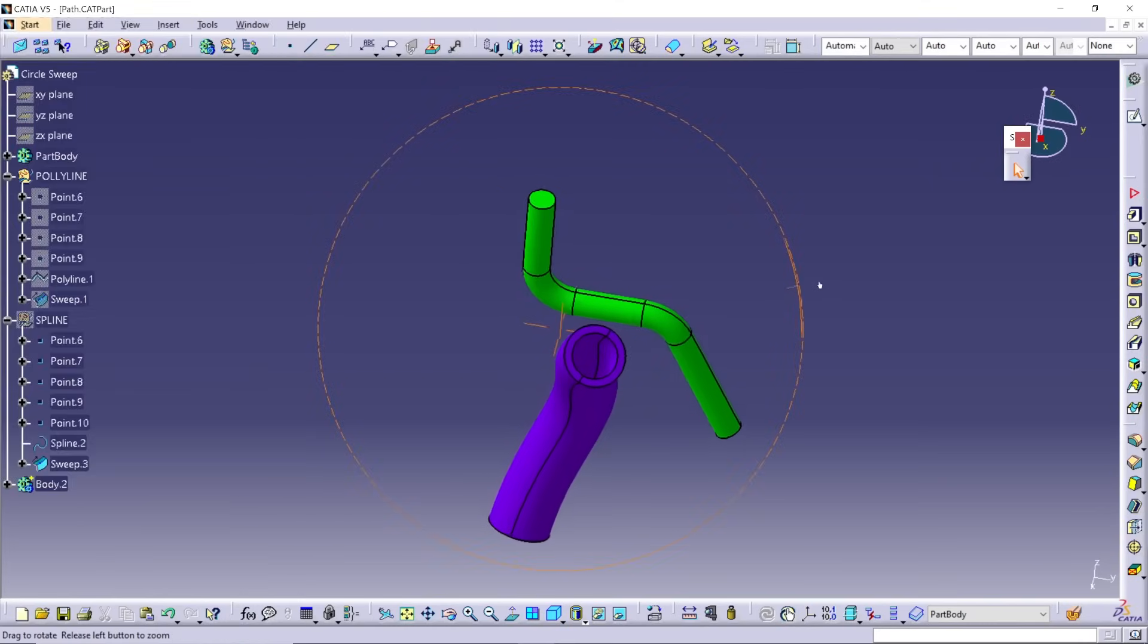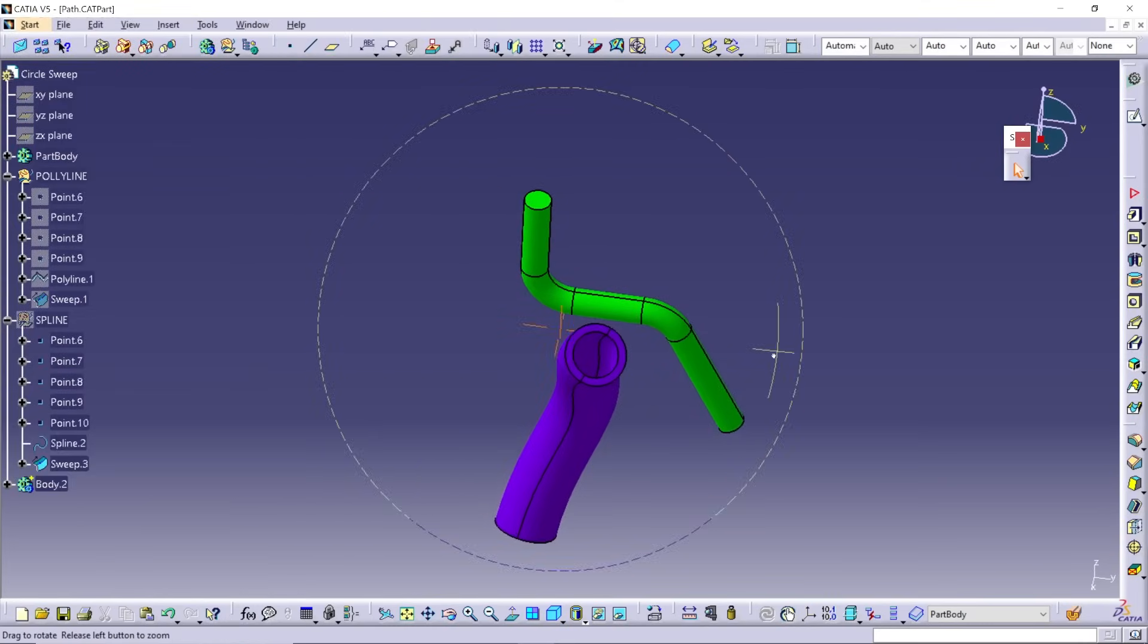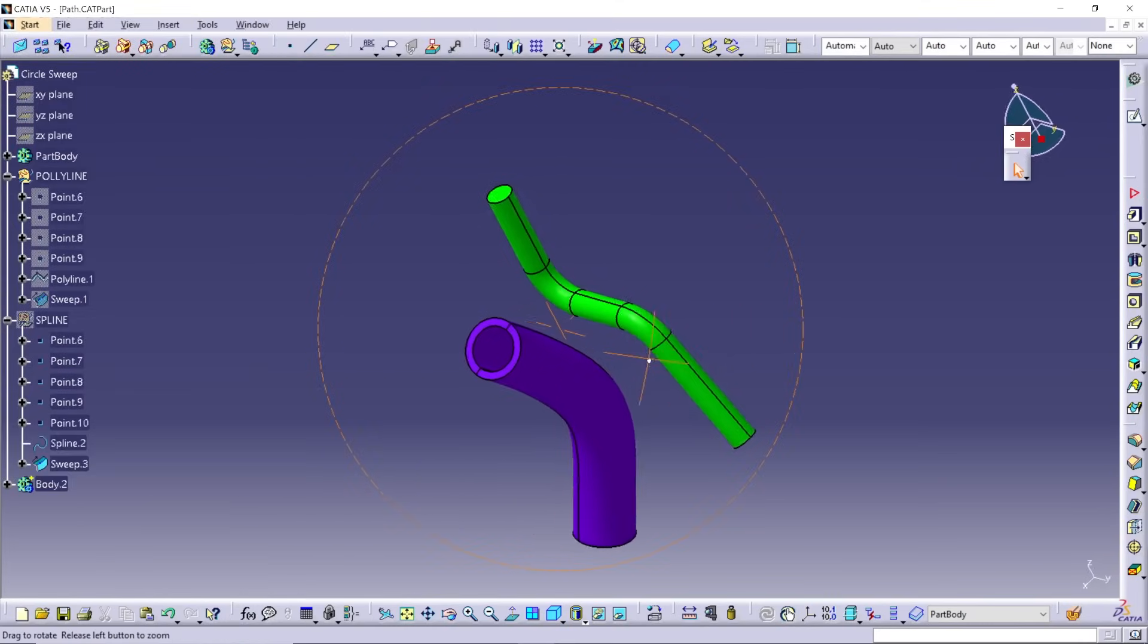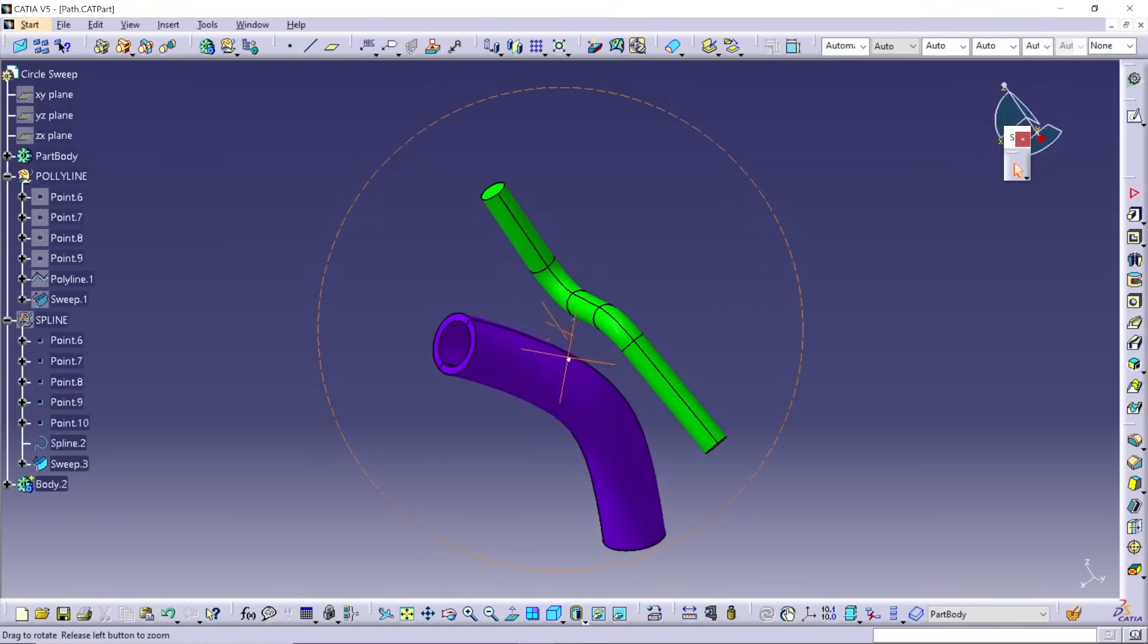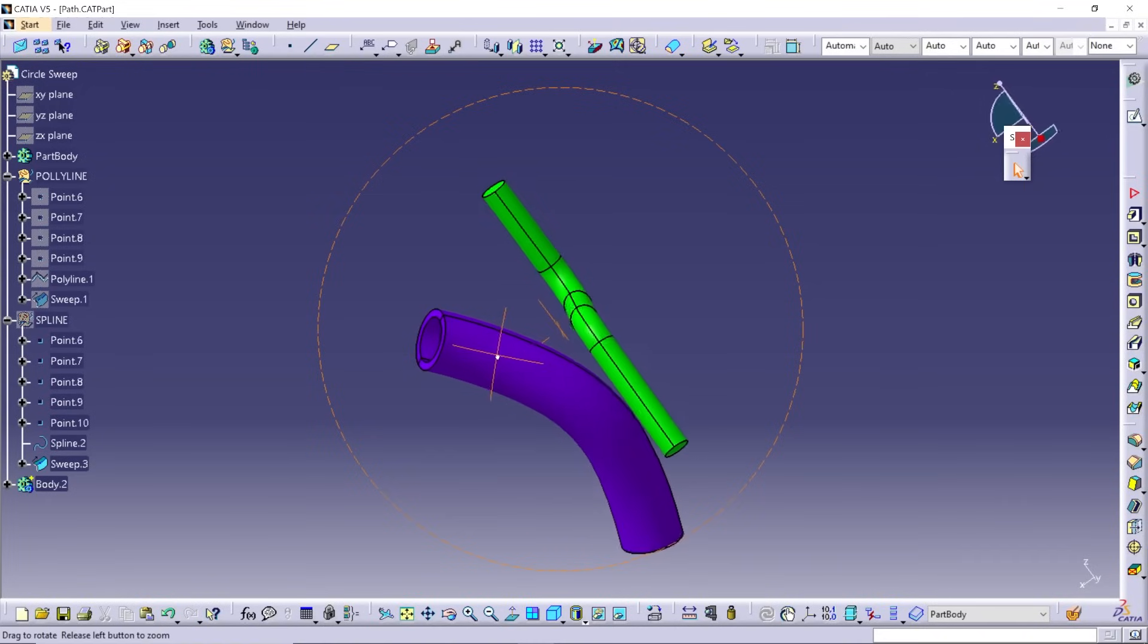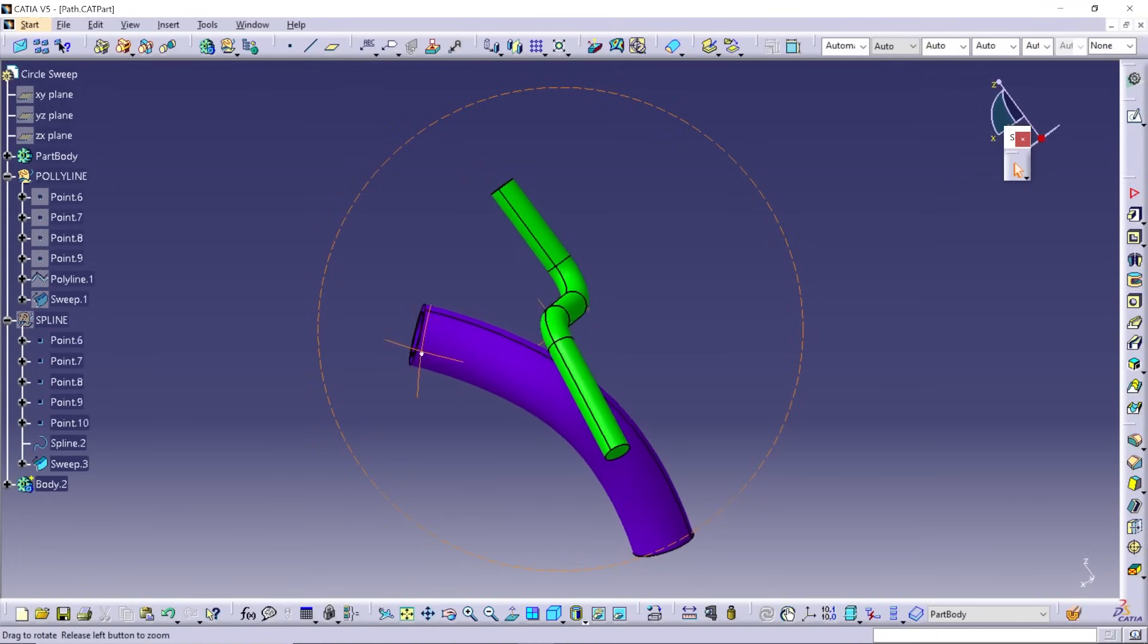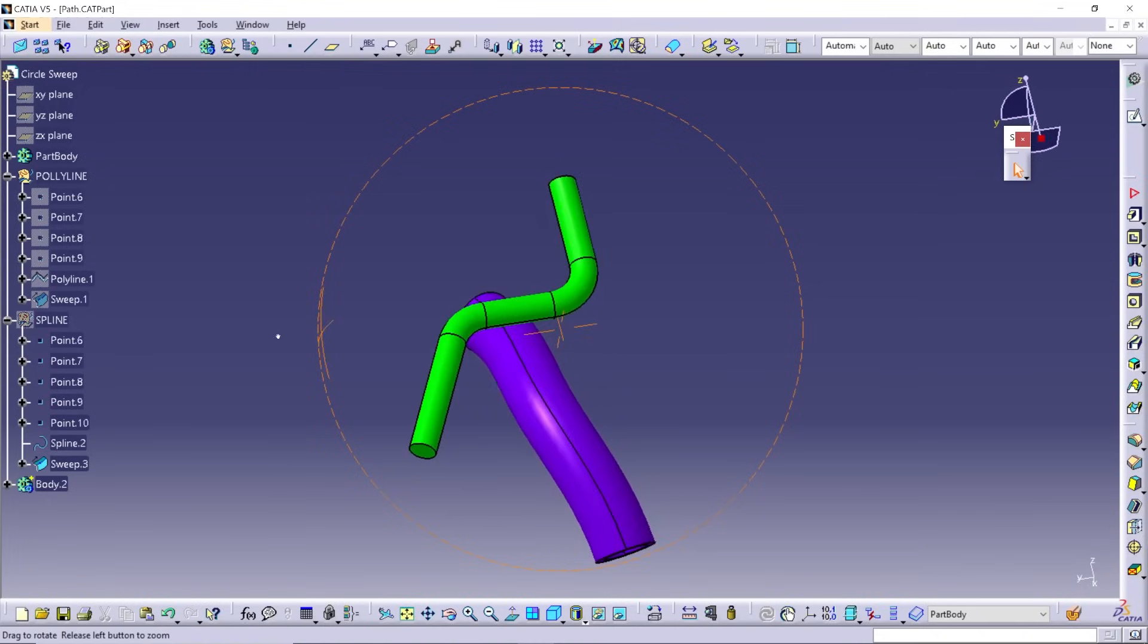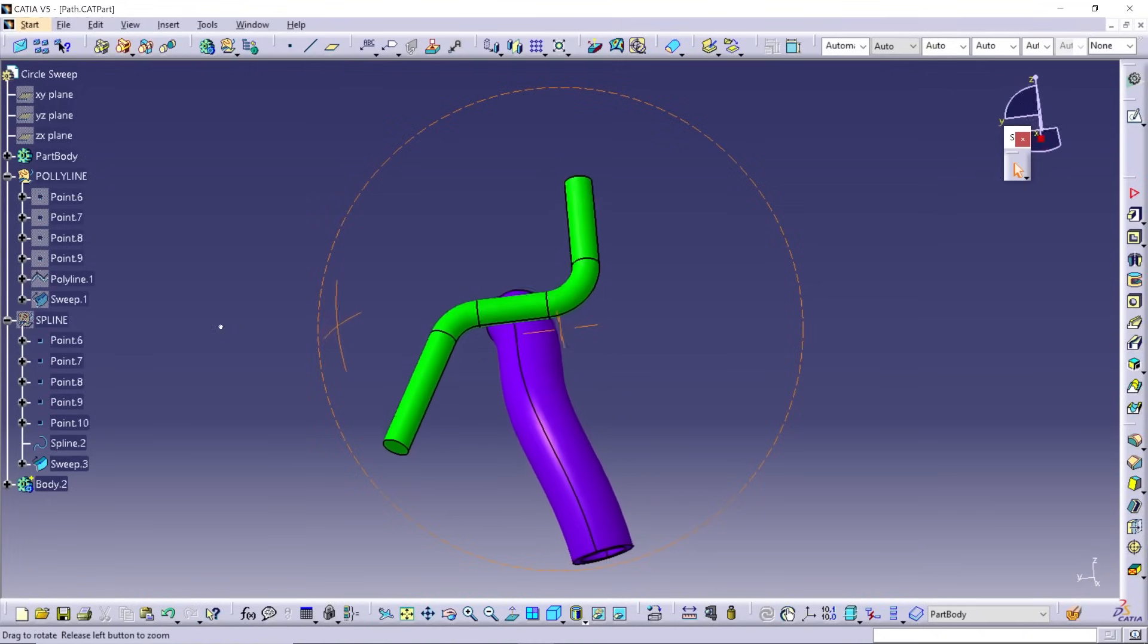Hi everyone, this is Josh from Rand Worldwide. I'm going to show you how to use the circle sweep to make anything from hose routing to wire path in a pretty easy fashion.